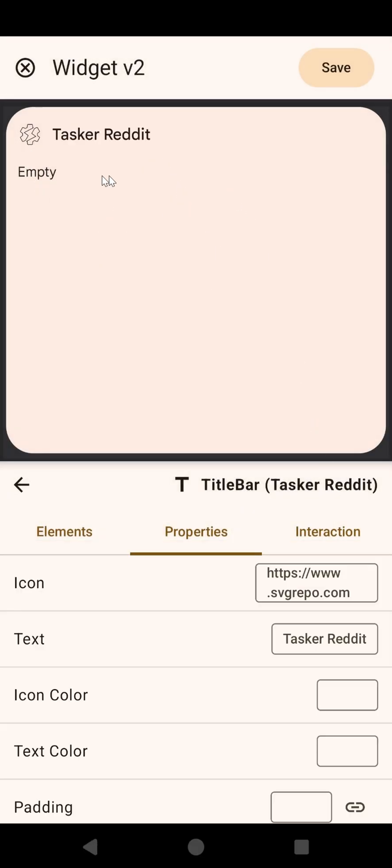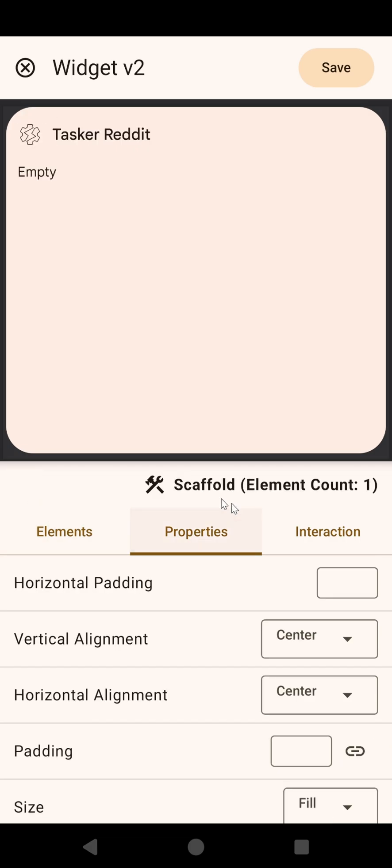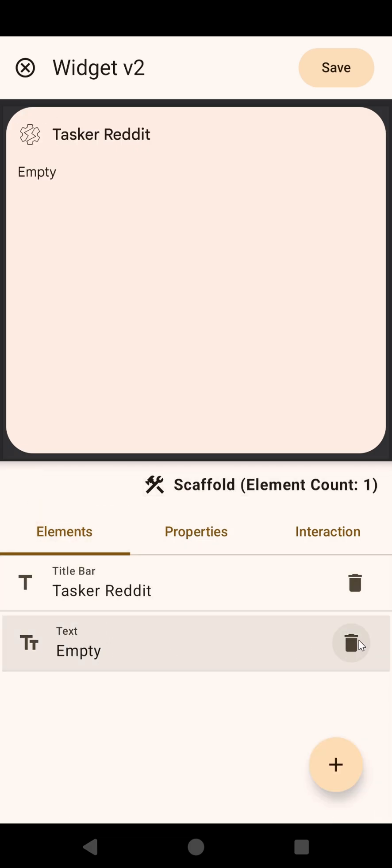You can see that the preview updates in real-time here, everything you do down here will show up here how the widget will look like. So now you have the scaffold with an empty text, so instead of an empty text, let's add some text here.